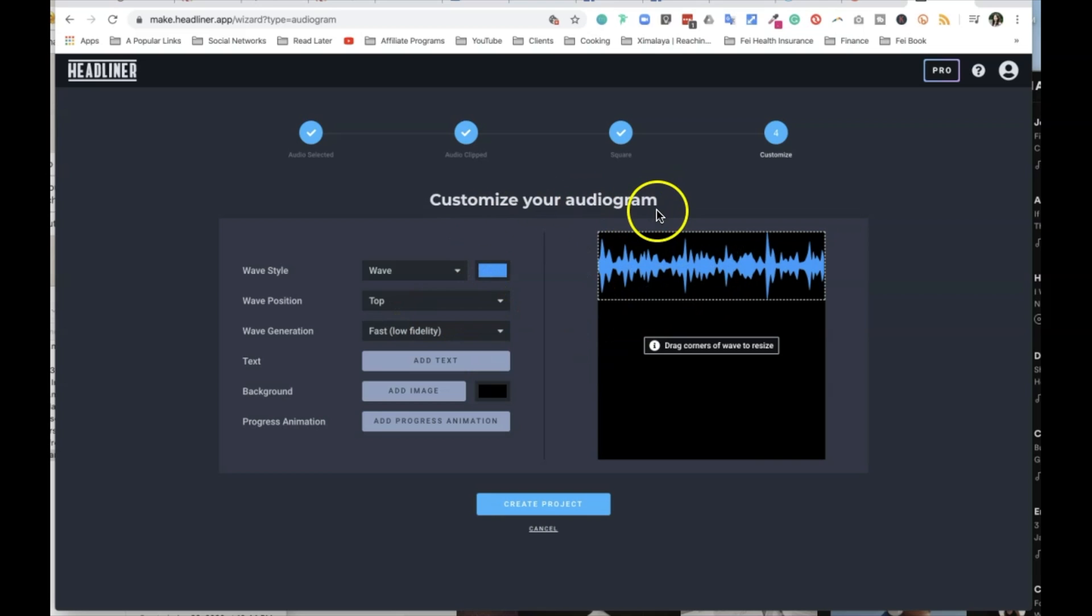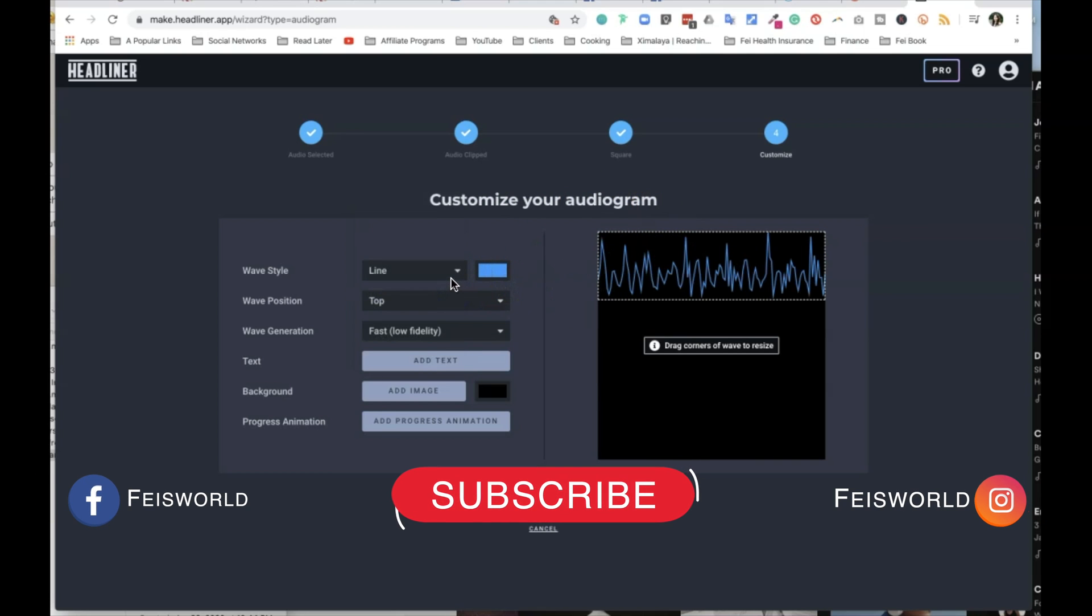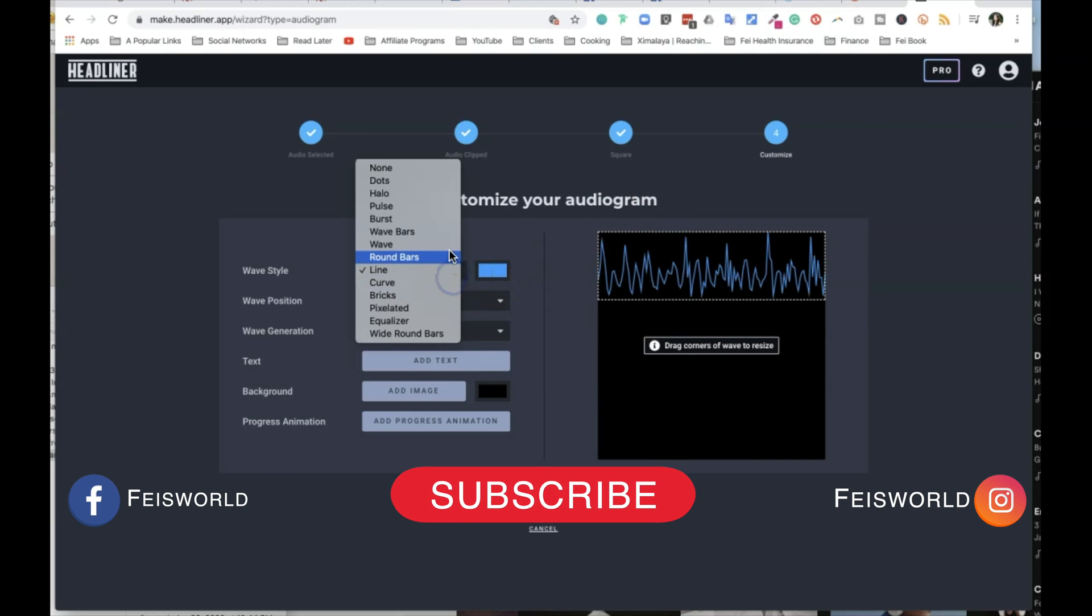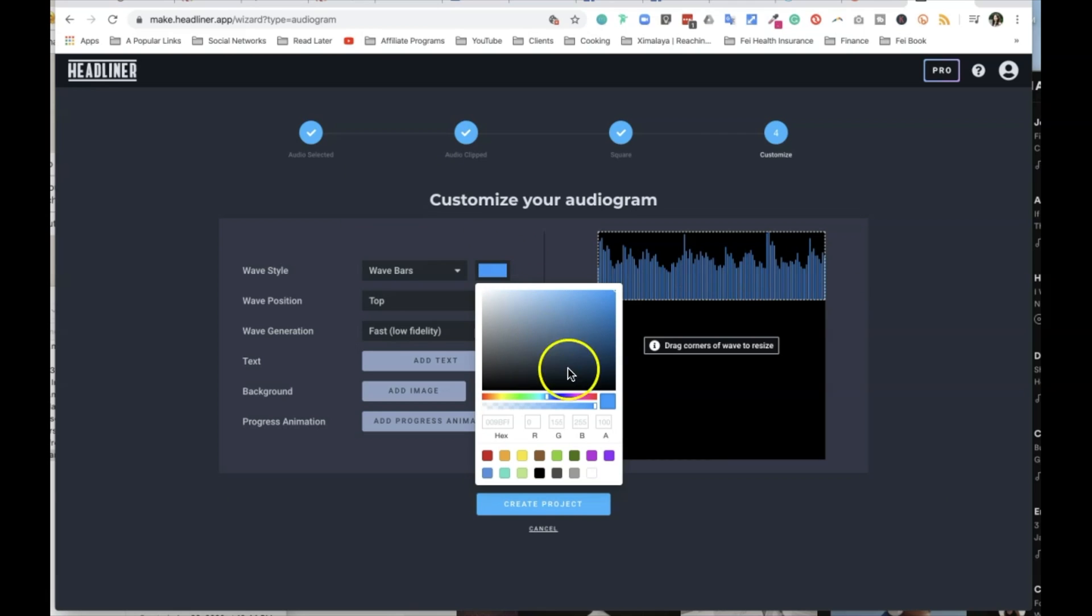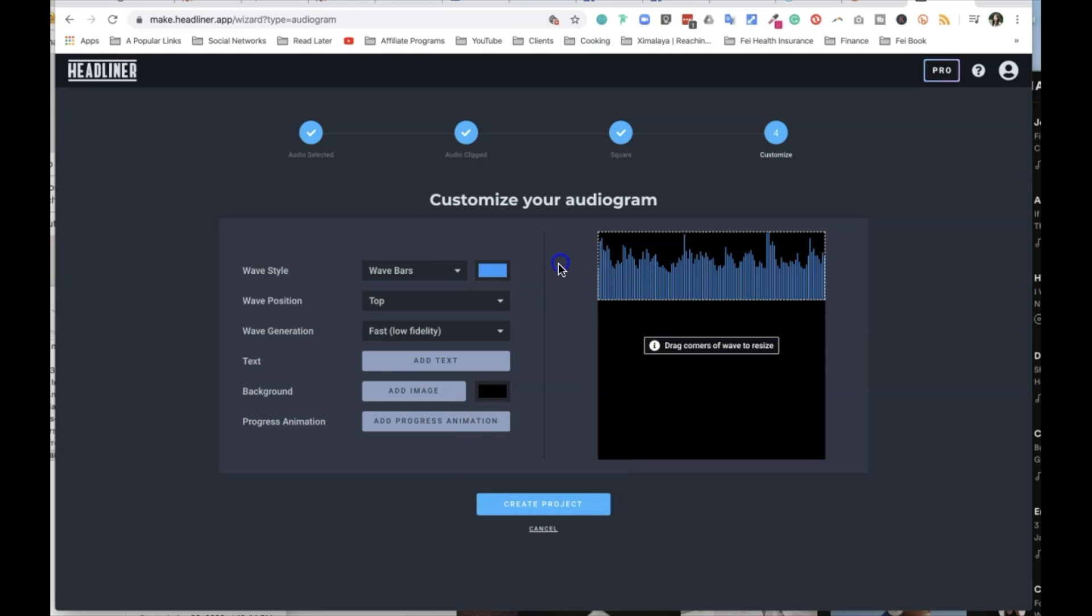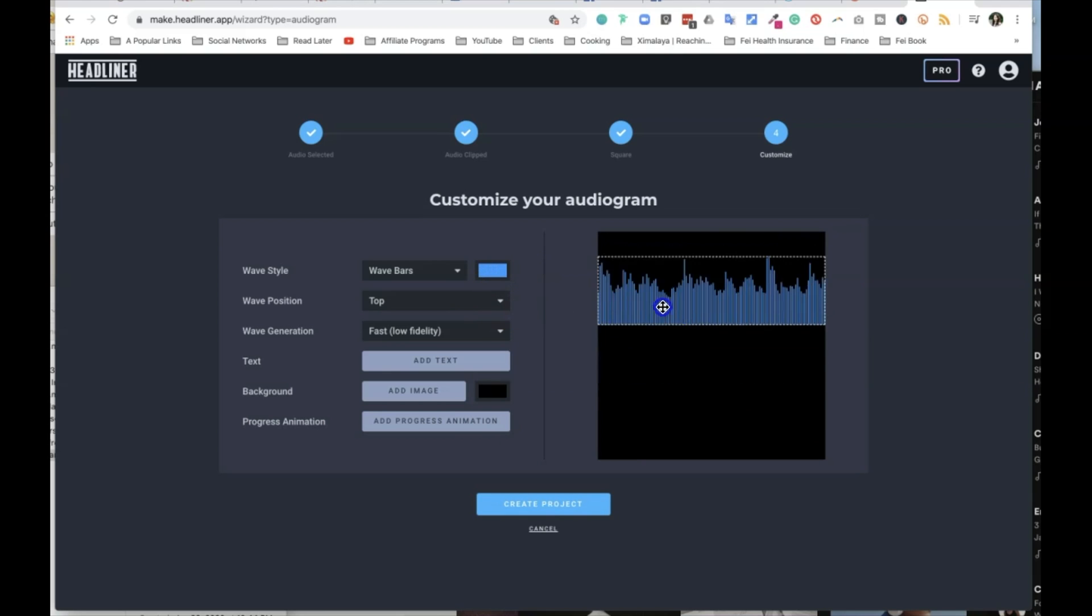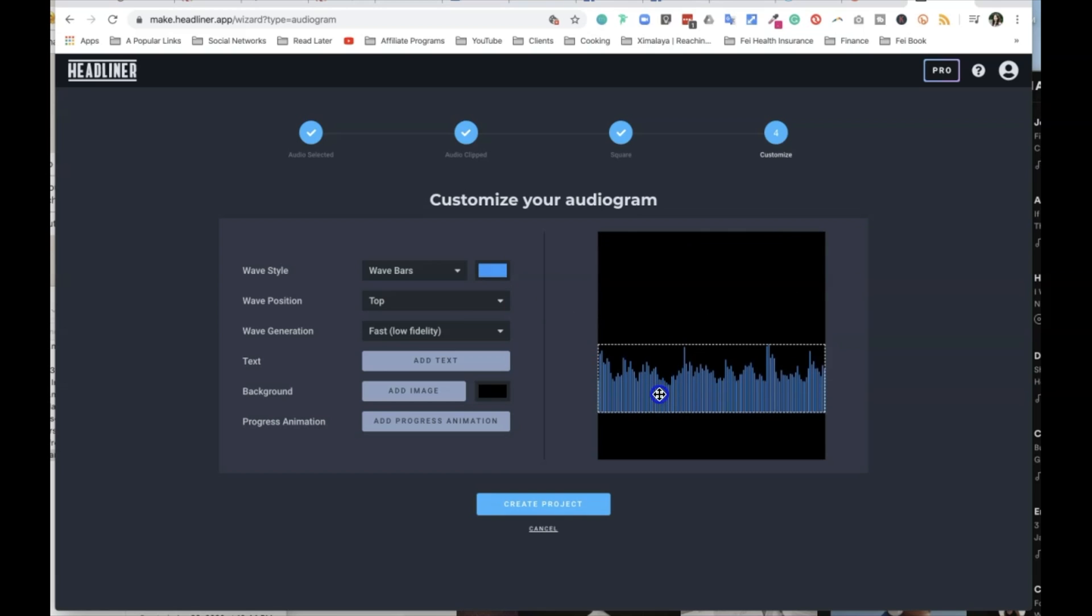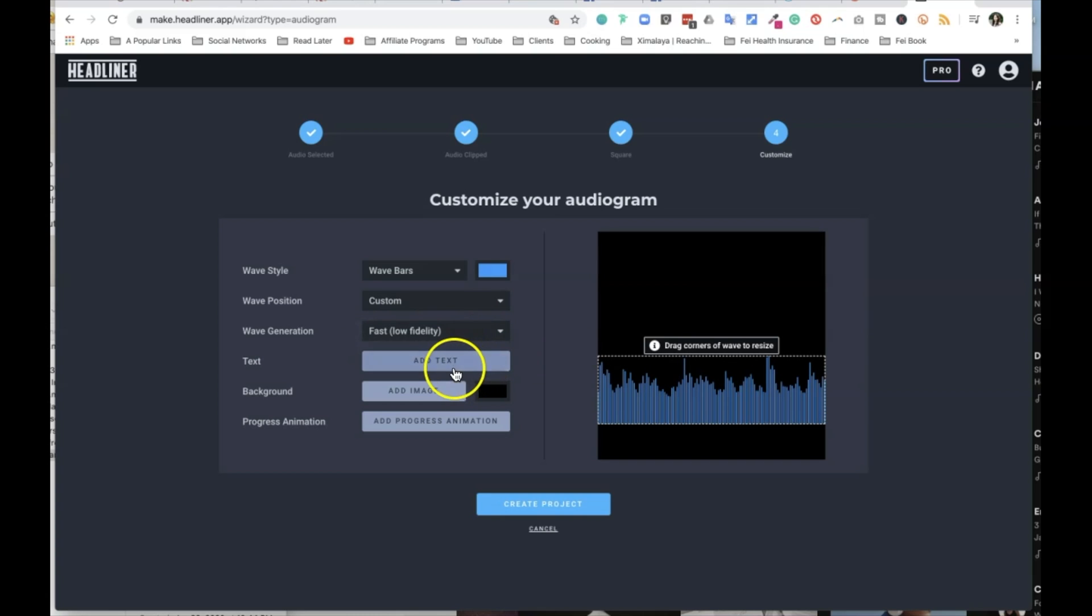Which is customize your audiogram. You have several things you can kind of change, you know, wave, bars, things like that. Just for fun, I'm going to choose this. And you can also change the color. If you have a brand color, you can easily put in the hex number, the RGB, that sort of thing. You can choose the position of where you want this to be, but you can also easily drag and drop kind of where this needs to be. Now, wave generation, I prefer fast. And then any text you can add to this as well.